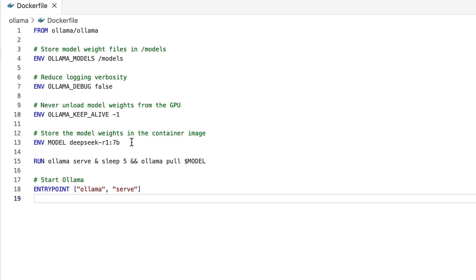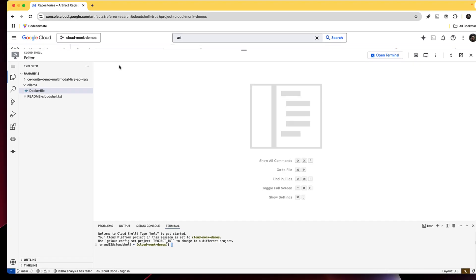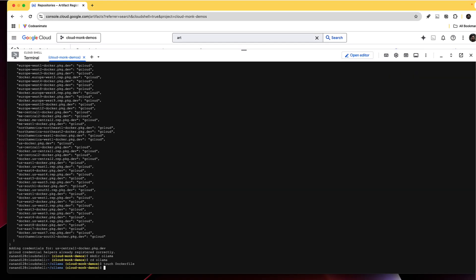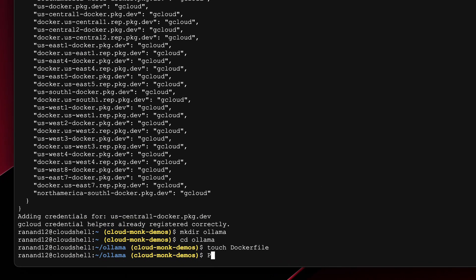You can also have multiple models being served together using open web UI which we'll talk about in just a bit. Now that we have this I'm going to save this and go back to my terminal. I'm also going to set my project id variable.